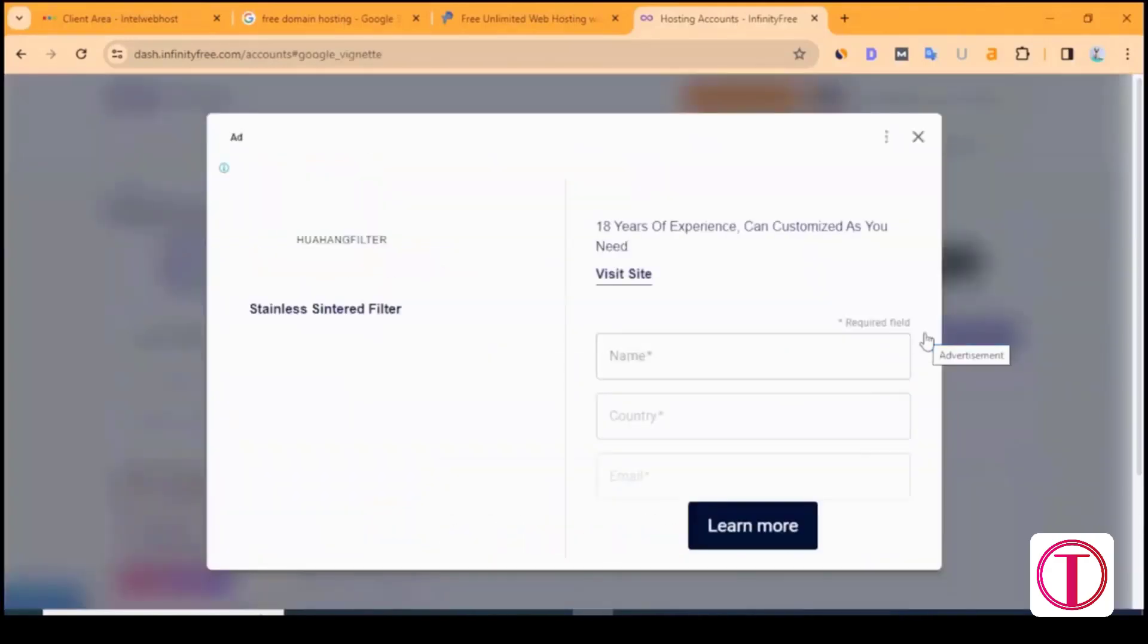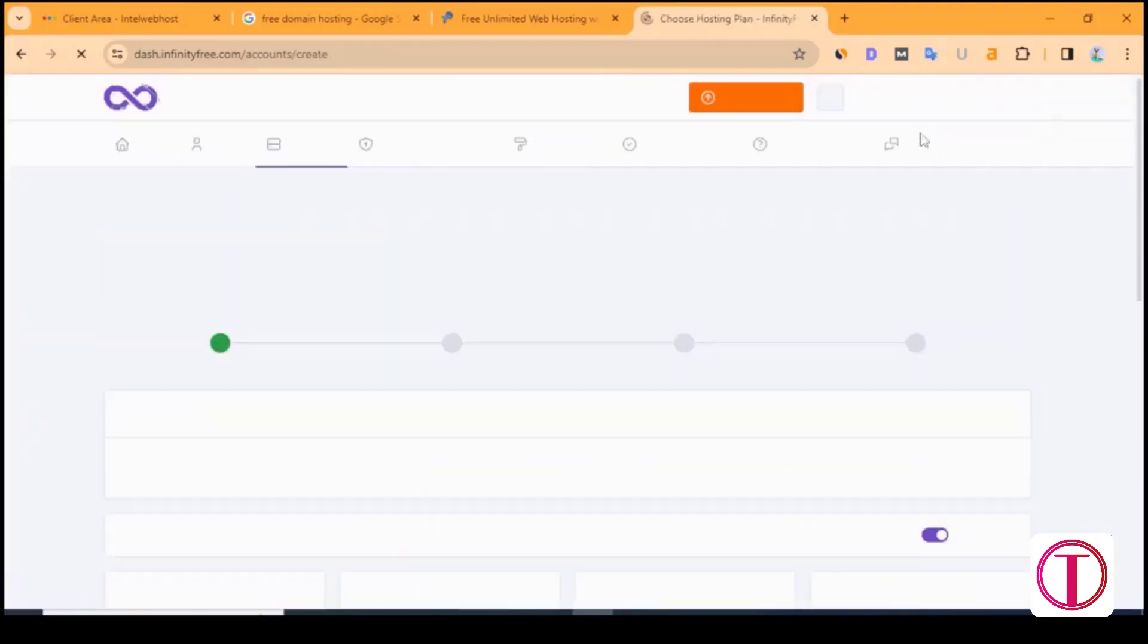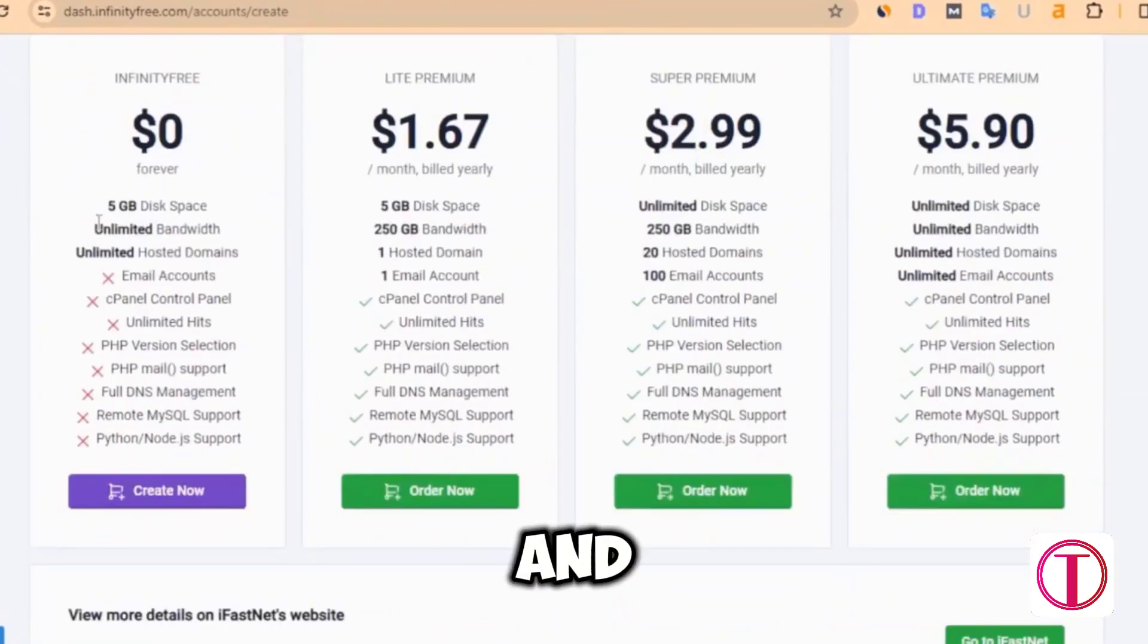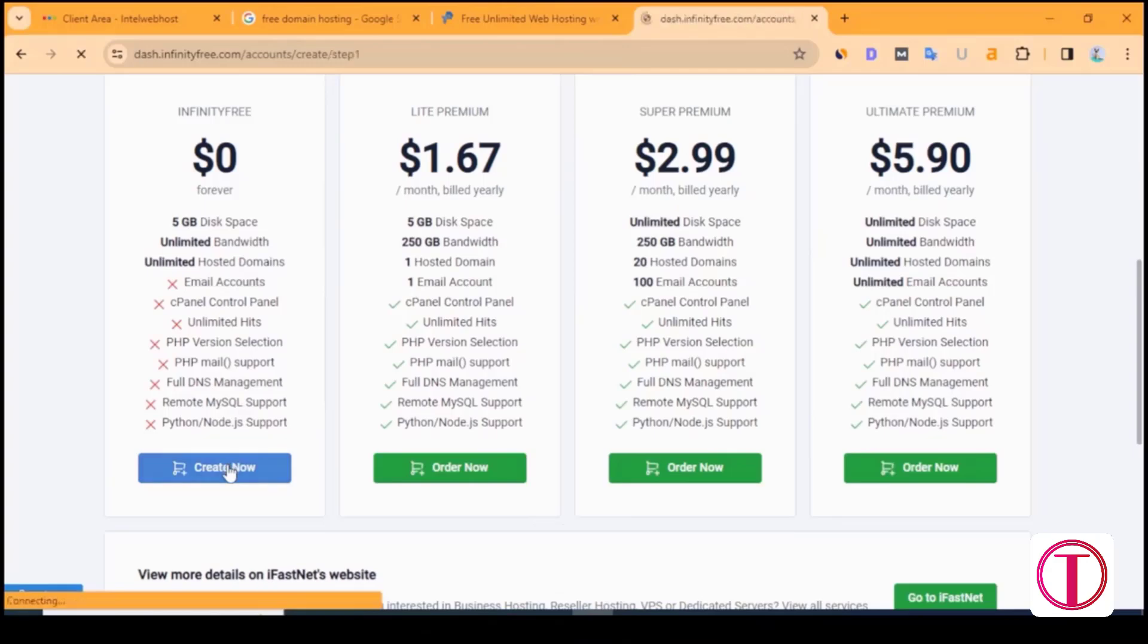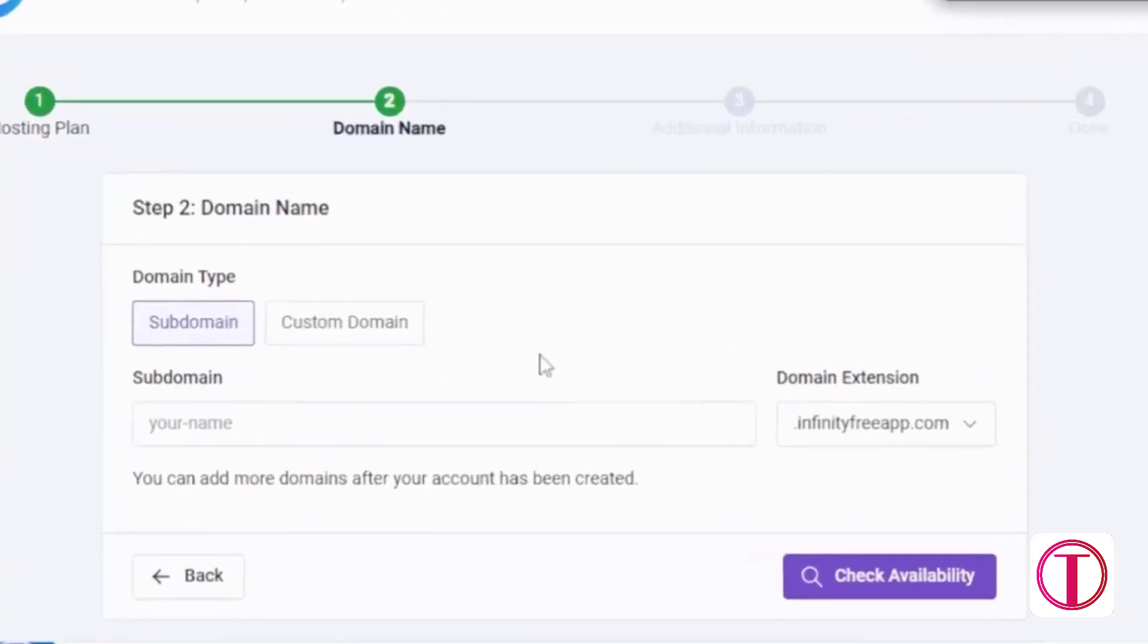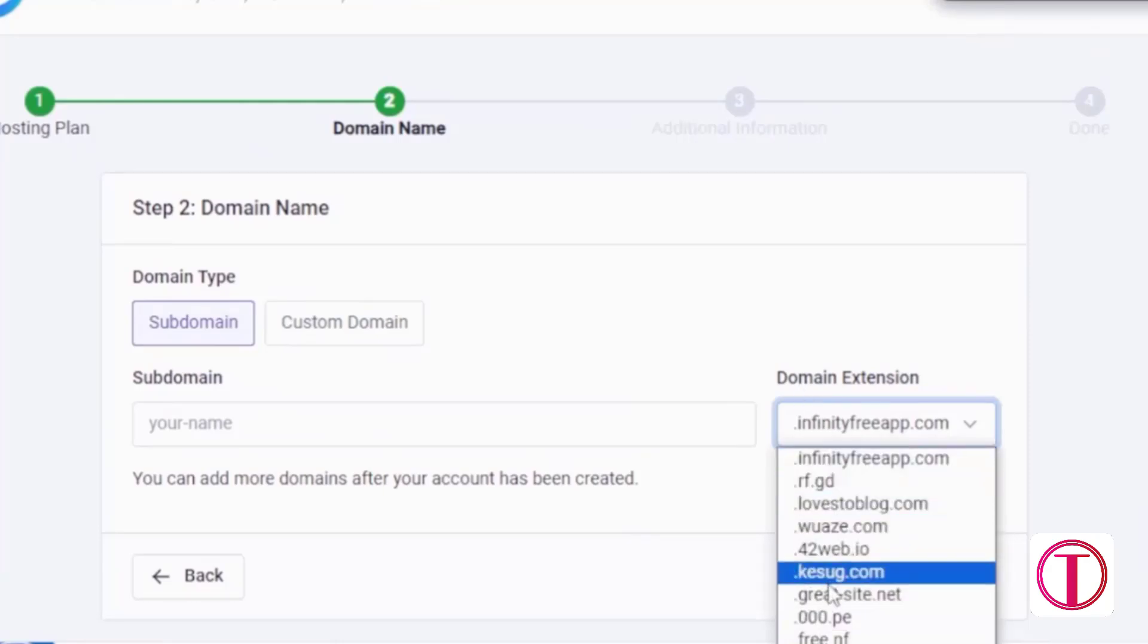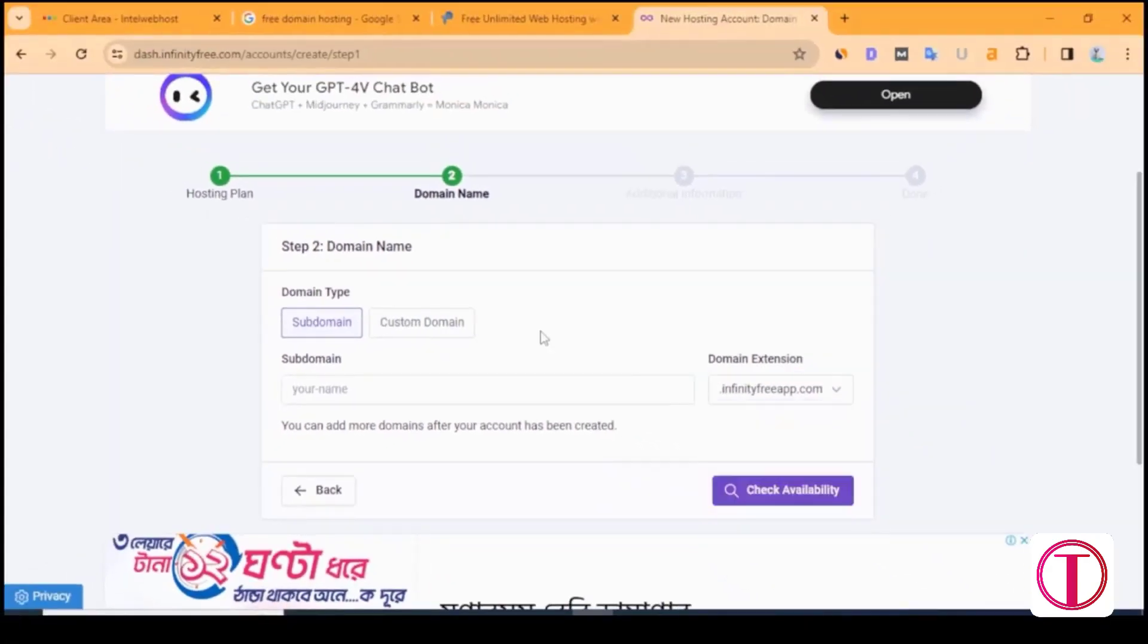Click on create account to create a hosting account. After that, you will see many hosting plans and we will select the free one. Here you will see the subdomain first. If you haven't purchased a custom domain, you can create a new WordPress website with Infinity Free subdomain.